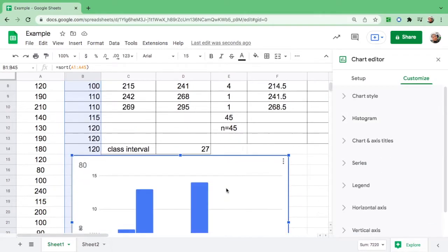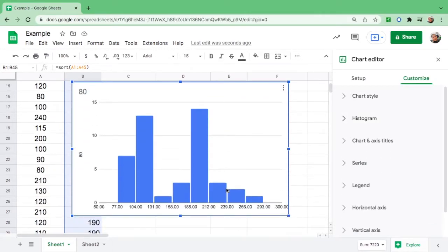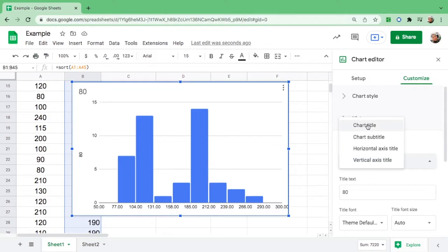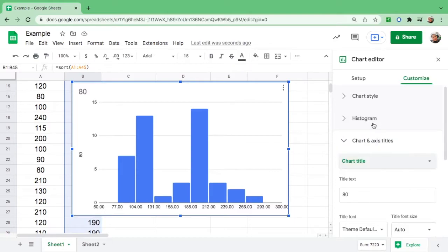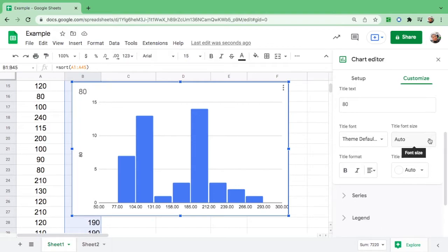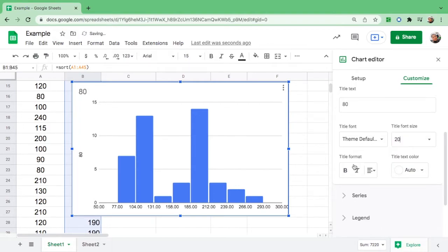Now let's go up and put the chart and axis titles. Click this — you can see 'Chart Title,' 'Horizontal Axis Title,' and 'Vertical Axis Title.' Click 'Chart Title.' If you want to change the font size, let's say I want it to be 20, and then I want it bold.